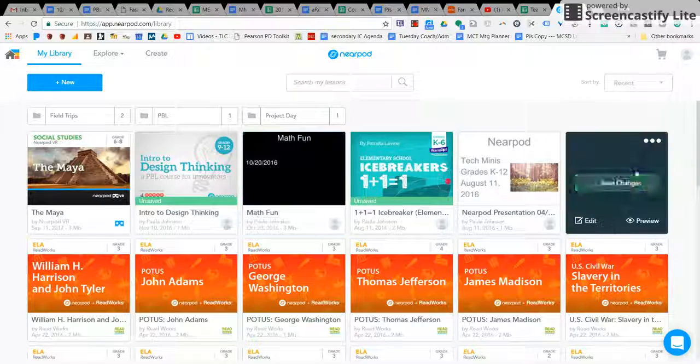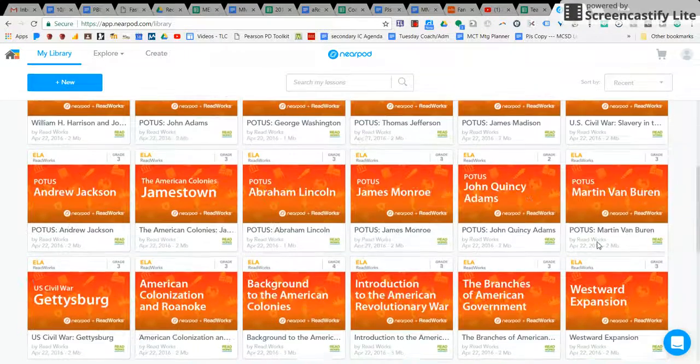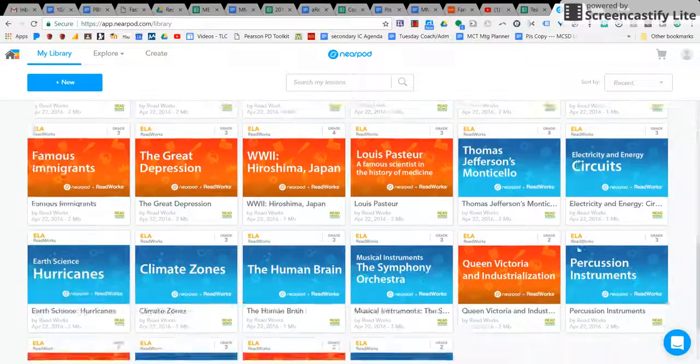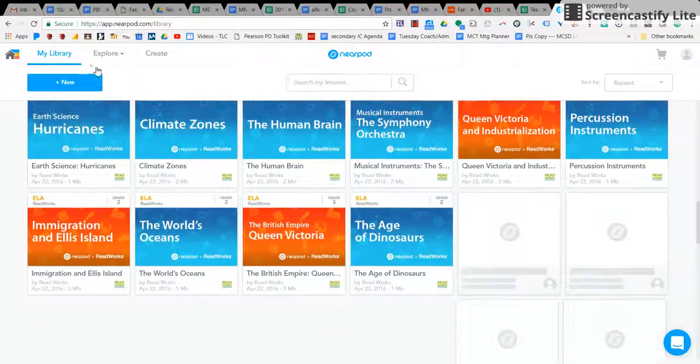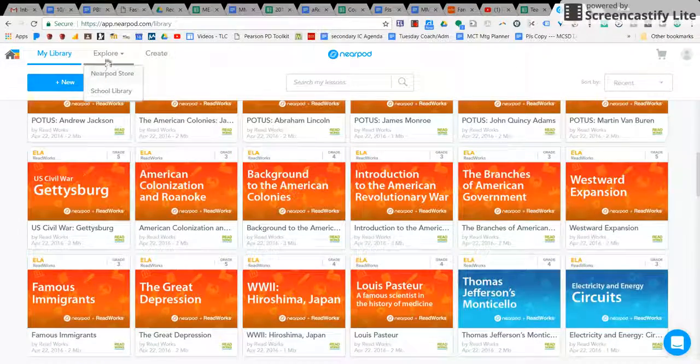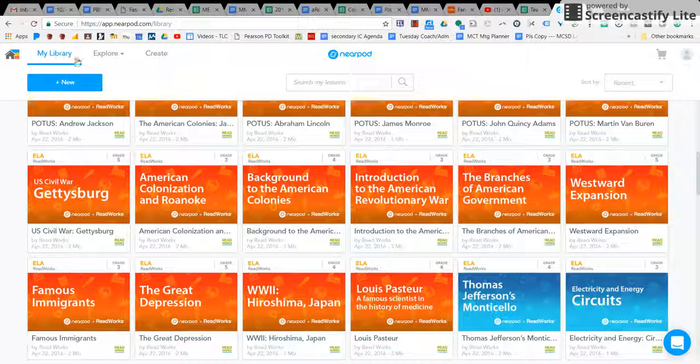Nearpod has lots and lots of things you can use with students that are already ready to go, and you can also create your own.